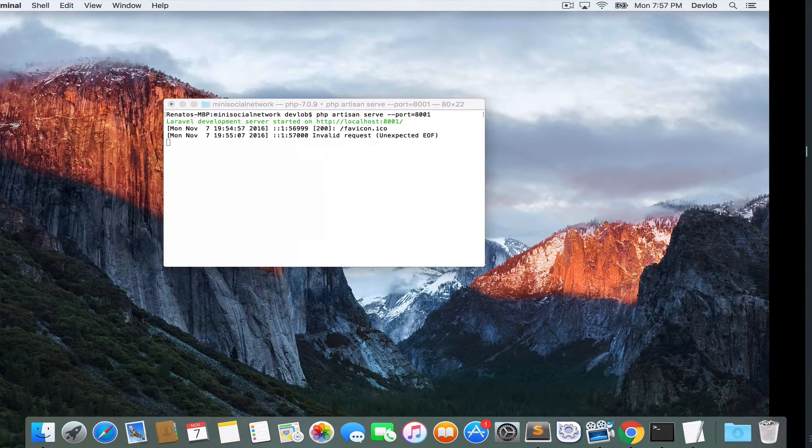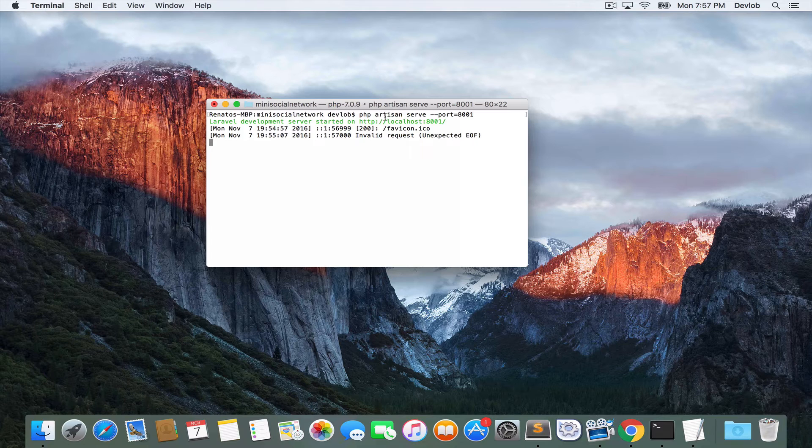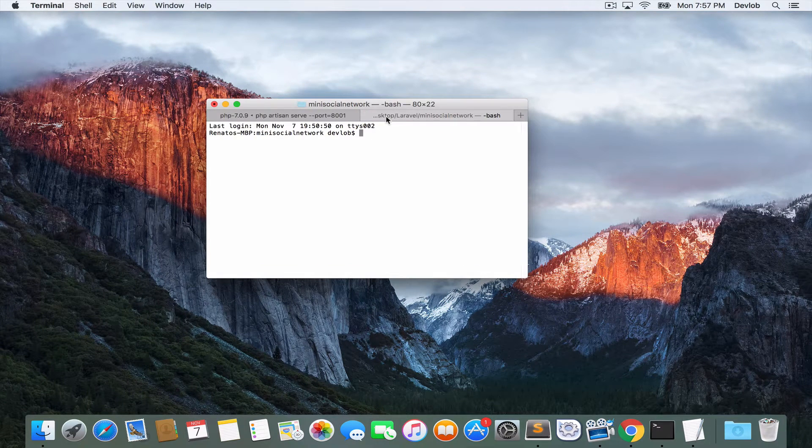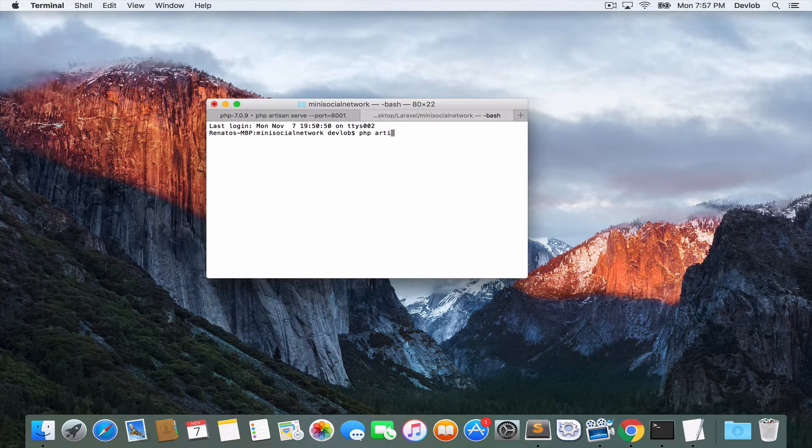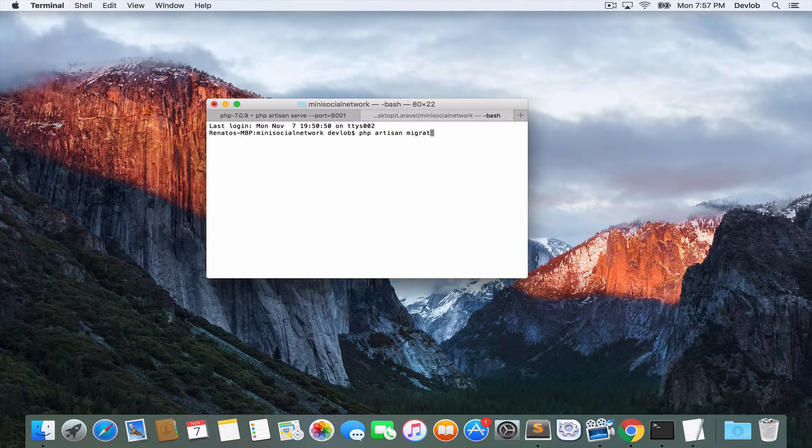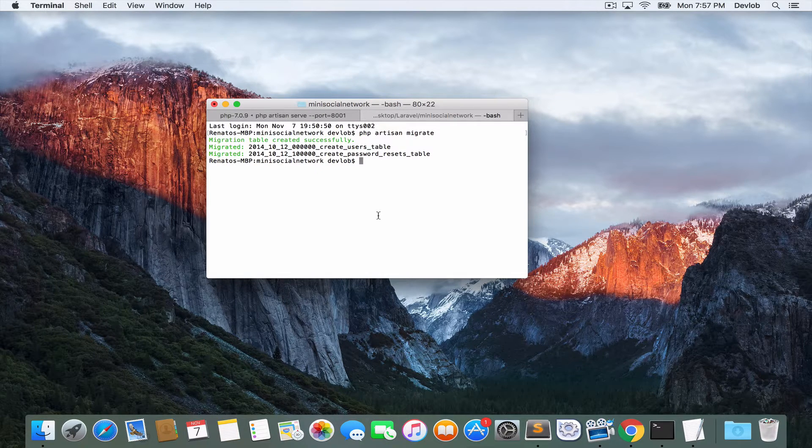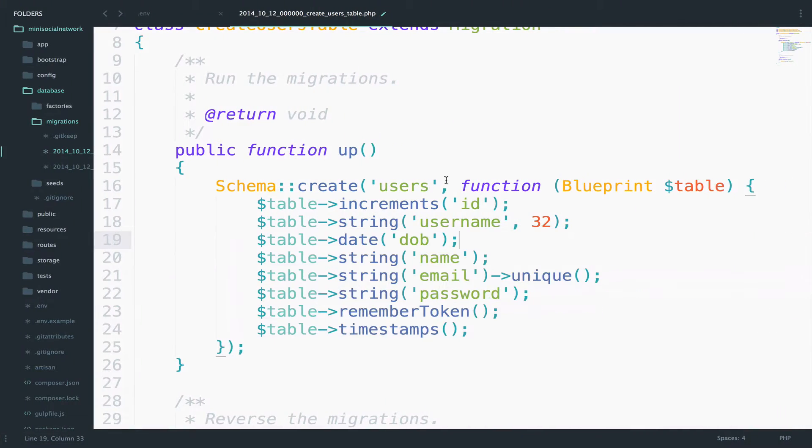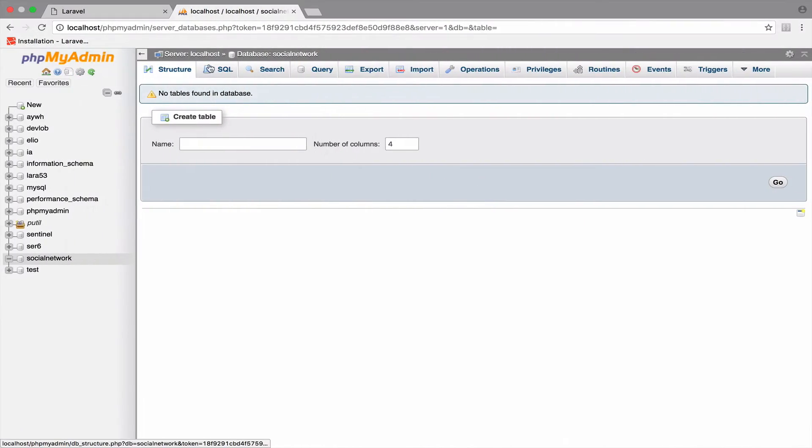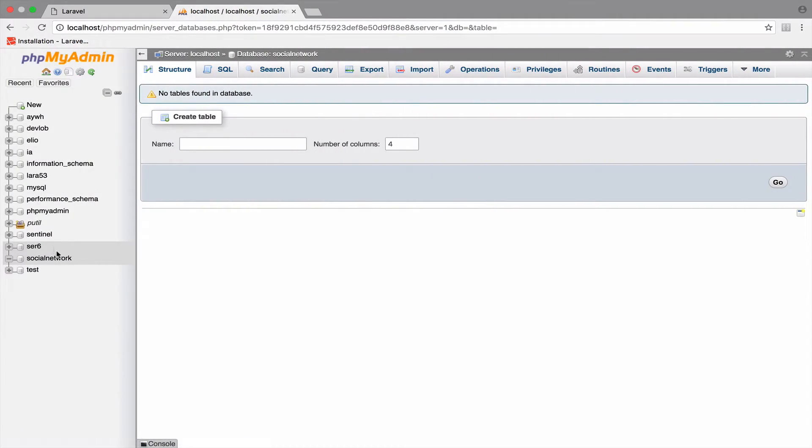So go to a new tab and run php artisan migrate. Let's take a look at the users table. If I go to social network,